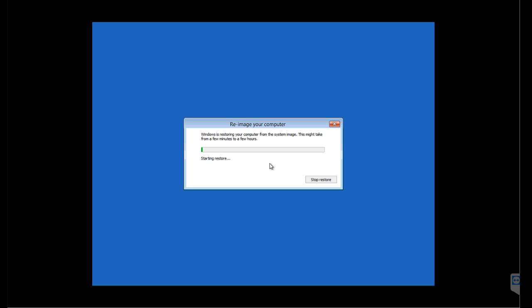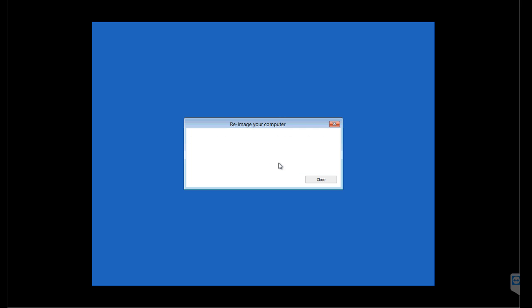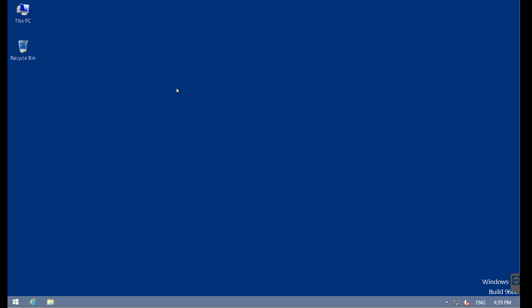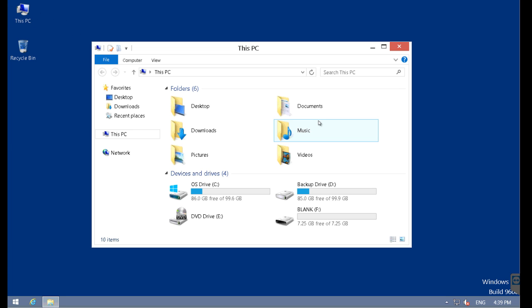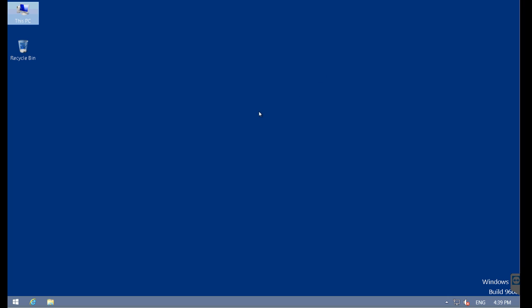We're going to select next and then select finish. One last chance to say no, but we're going to say yes. The disk image restoration is done and it will automatically reboot. The system is up. Let's see if our documents are still there. That was music. Look at that. We've recovered our music from our backups using the native backup restoration tool.